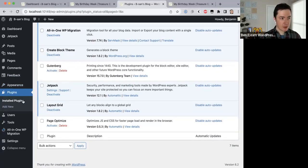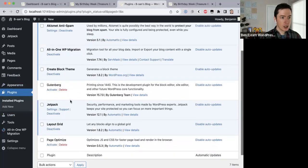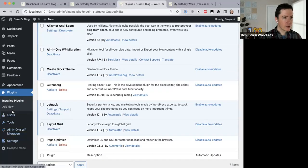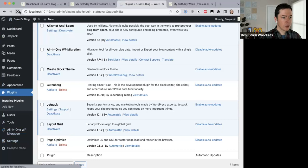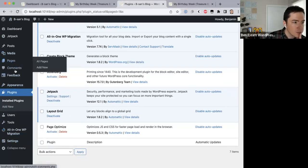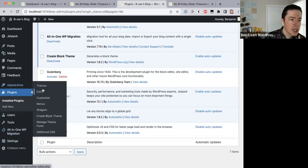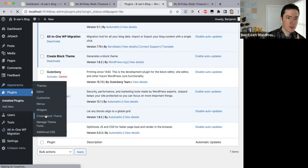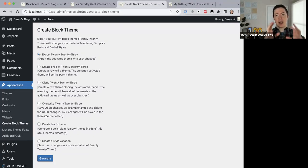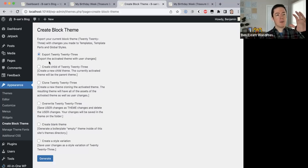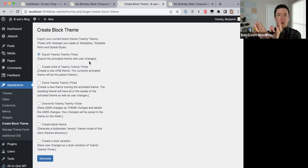I've just installed Create Block Theme. It's under Appearance — if you come down it says Create Block Theme. Jerry asks if that's what they mean by 'fork' — yes, in that sense. The plugin gives you a few options: the first is to export the activated 2023 theme with user changes, making a new theme called 2023.